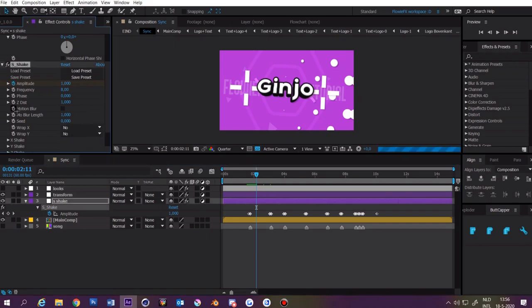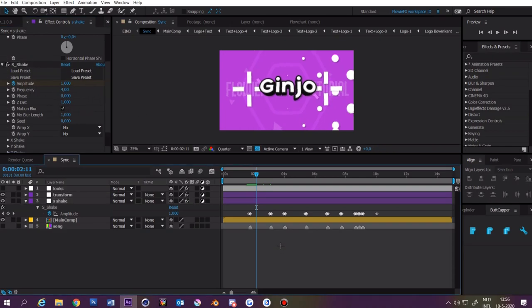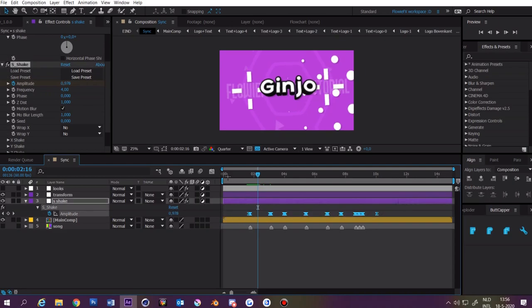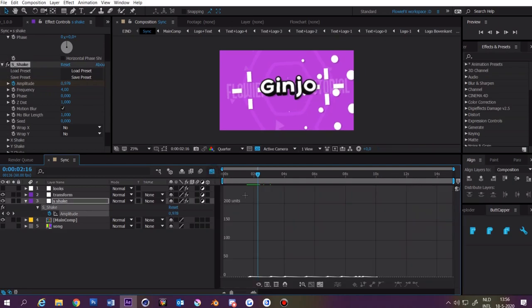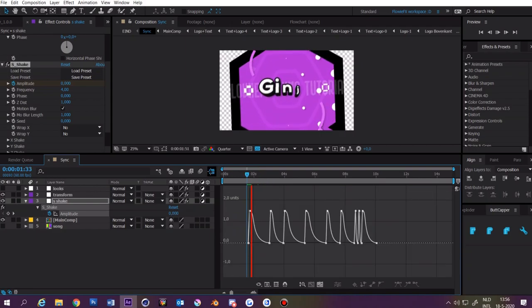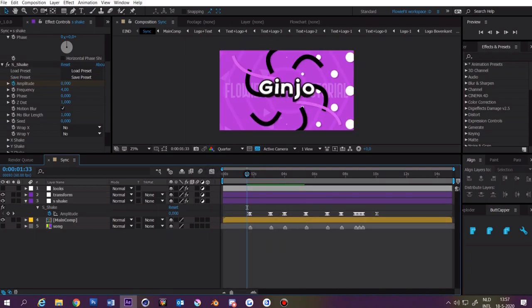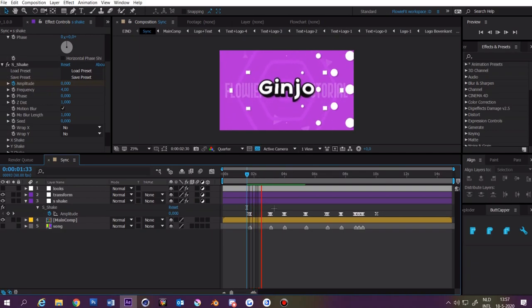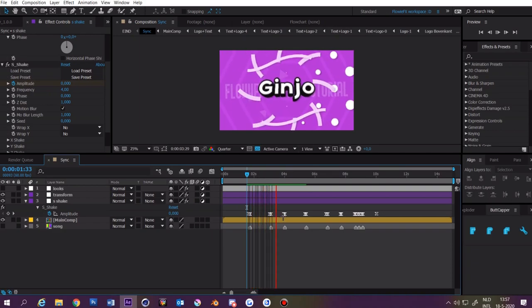We're going to enable motion blur and set the frequency to something like four. Select all the keyframes and press F9. Open up the graph editor and you can change. As you can see we have a nice shake at the beat.